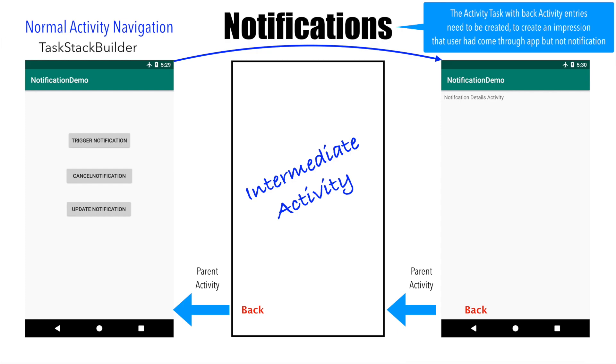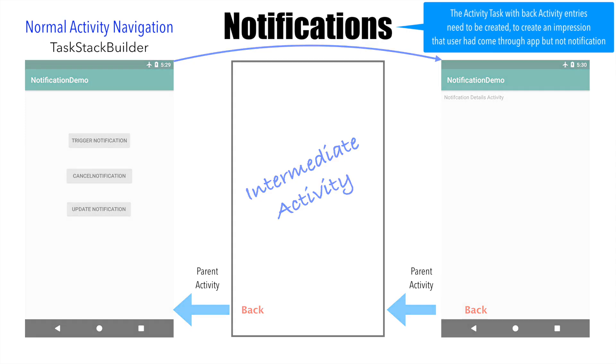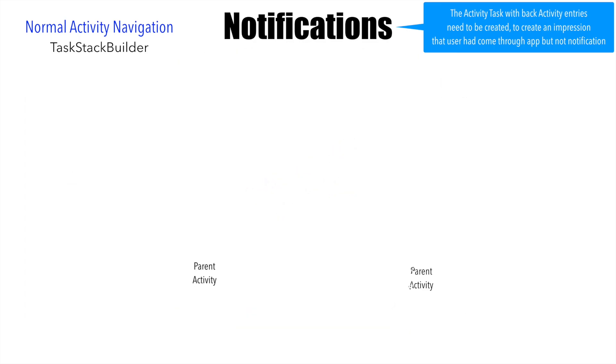And as you may guess, it will be doing the task of creating the necessary activities into the stack when the actual navigation from the notification happens. So let's get down and see how this whole thing is actually implemented.